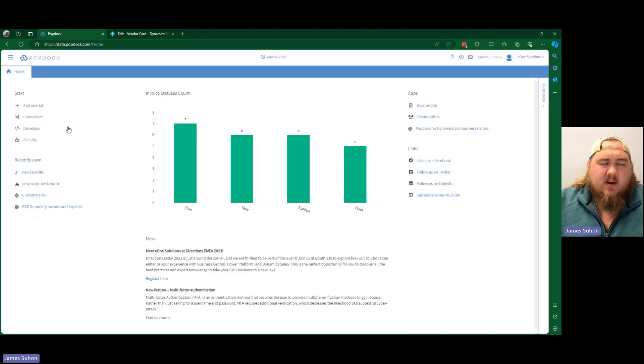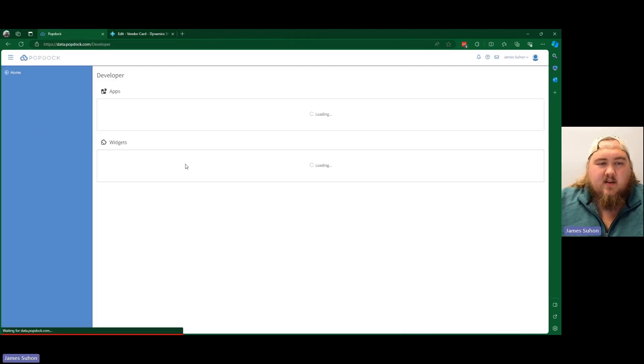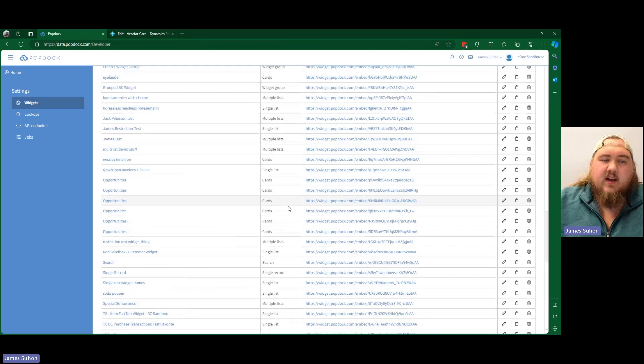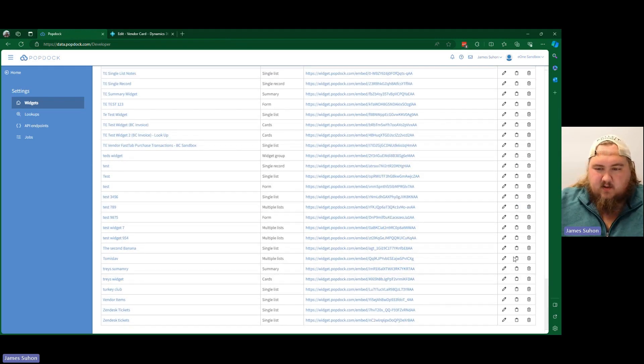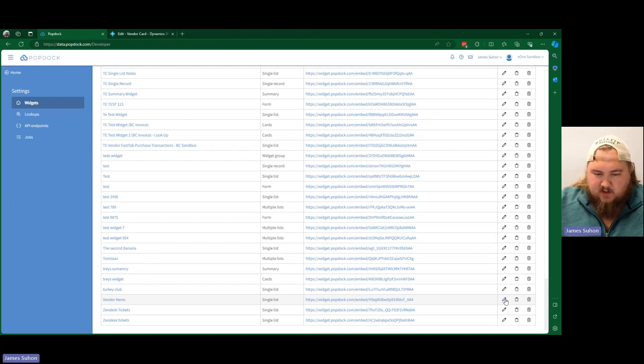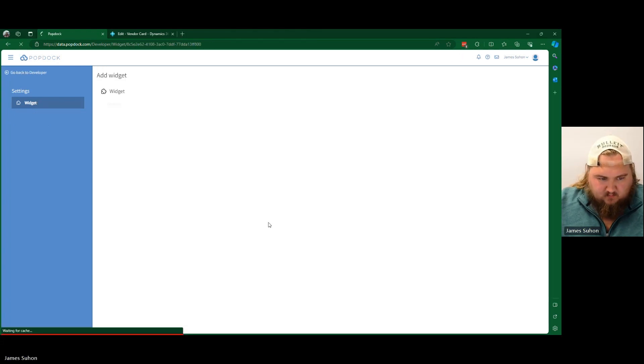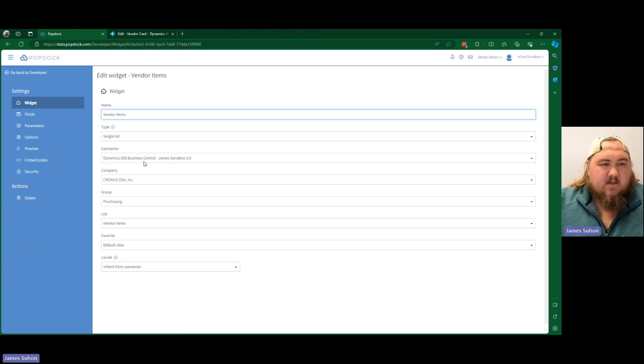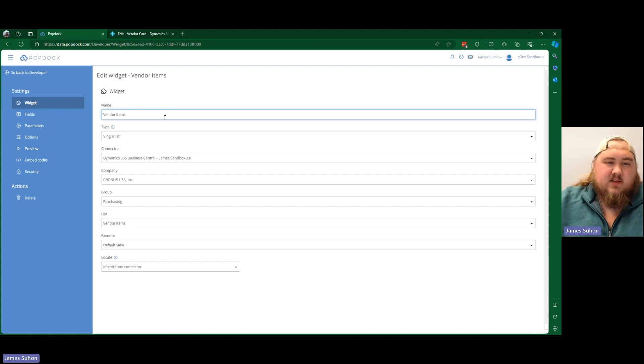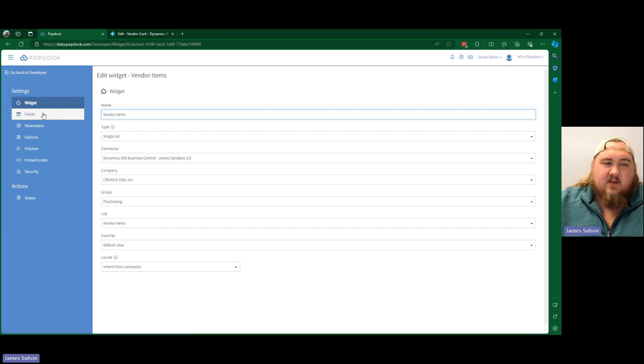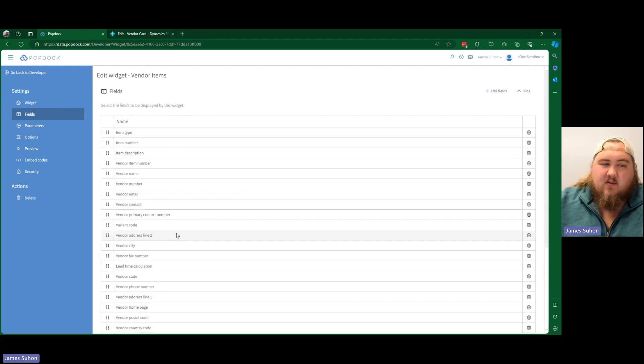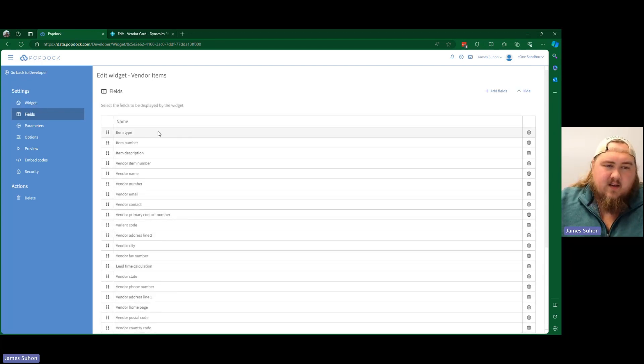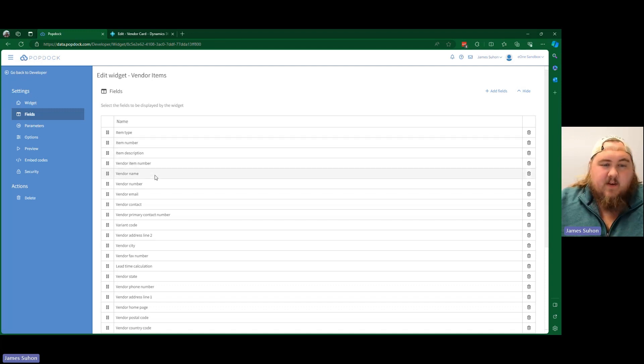So I'm going to hop back here into PopDoc, and I've already gone ahead and created this widget as well. I'm going to go ahead and open up our vendor items widget. And from here, as you can see, I'm using the vendor items list from our Business Central connector. I have our fields brought in and ordered them in the way that I'd like with item type, item number, description, vendor item number, vendor name, and vendor number.